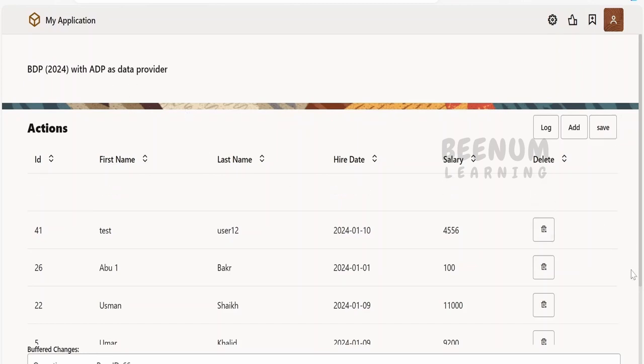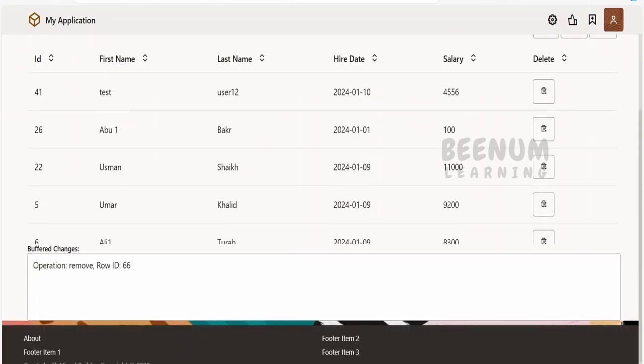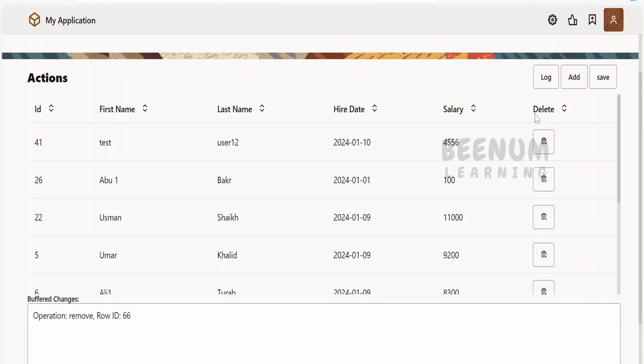I will be able to delete, so you will see the operation whatever I have performed over here in the buffer changes. I deleted 66 record or the ID.